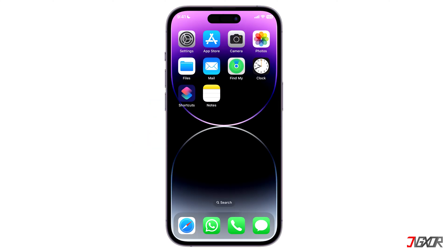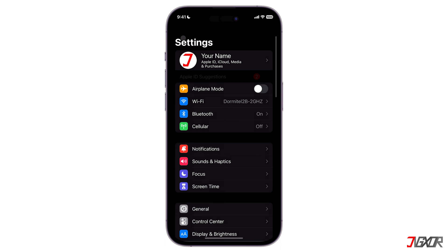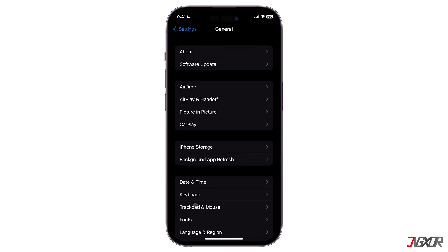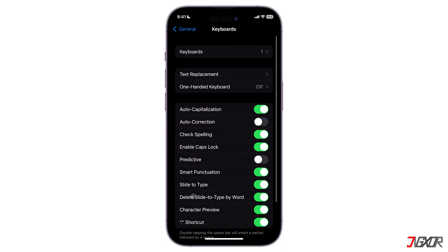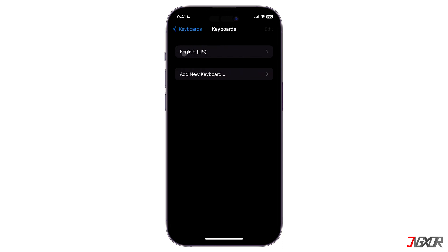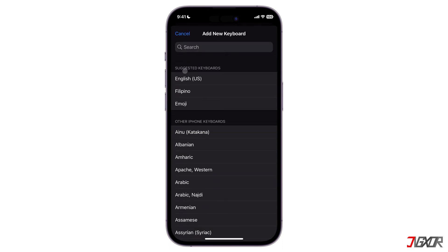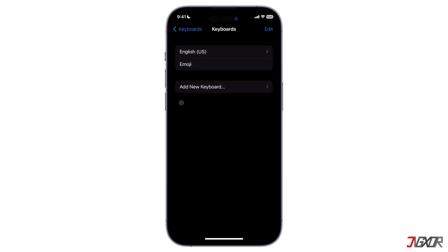First, launch the Settings app. Navigate to General, tap on Keyboard, and click on Add New Keyboard. To make it easier, use the search bar to search for emoji. Otherwise you can find it under suggested keyboards or other iPhone keyboards. Tap on Emoji and now you have already activated the keyboard.